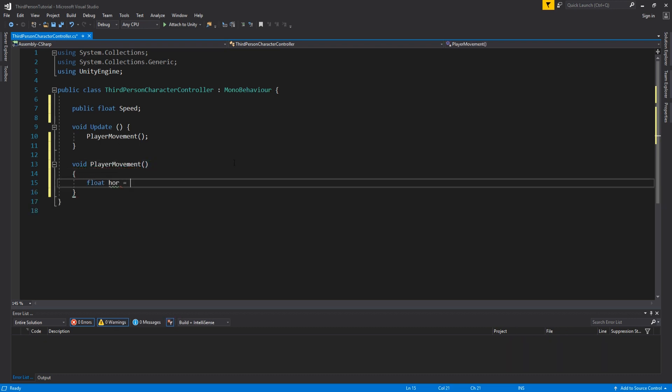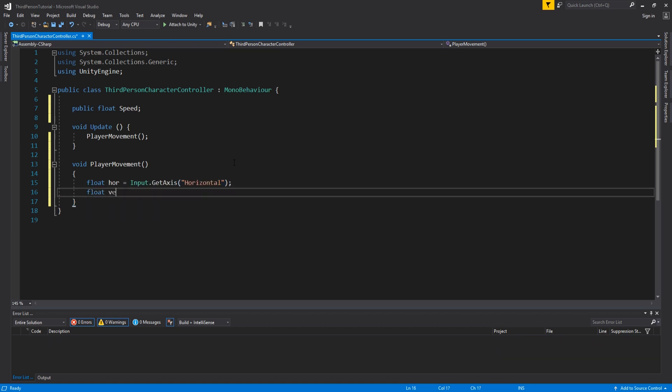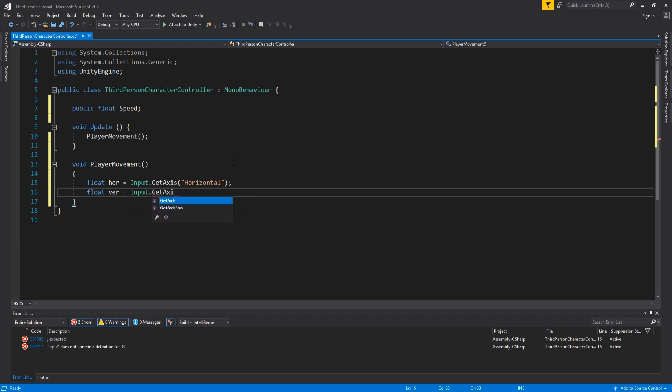Then we need our movement input for horizontal and vertical. We get these using input.getAxis and look for horizontal and vertical, then assign the values to floating point numbers.